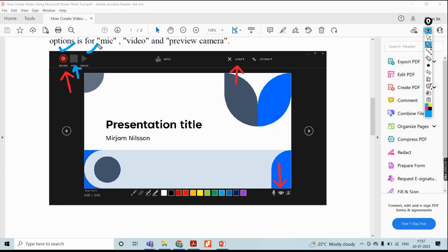Then you have to click Stop. Once you stop, the Replay option will be activated. Play the video you recorded. If you are satisfied, proceed to the next slide. If the content is not clear, re-record. Always try to record slide by slide, because you can clearly explain that particular slide properly.